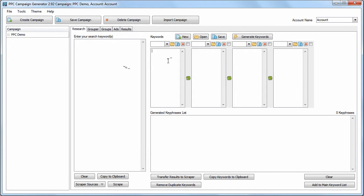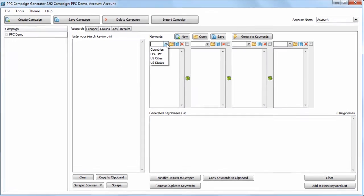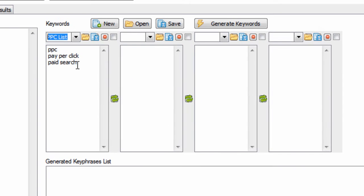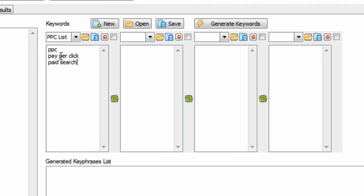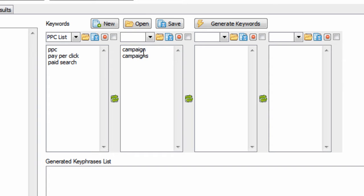We can use the combination tool to create combinations of keyword lists using other seed lists. So if we have a list of PPC, pay-per-click, paid search, and we input campaign and campaigns...